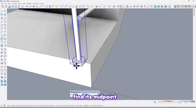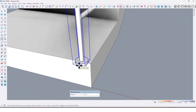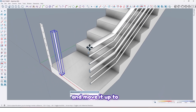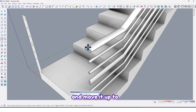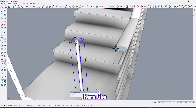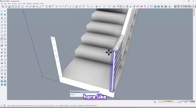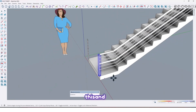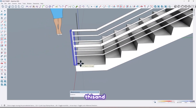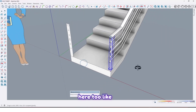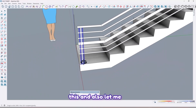Find its midpoint and move it up to here like this, and here too like this.